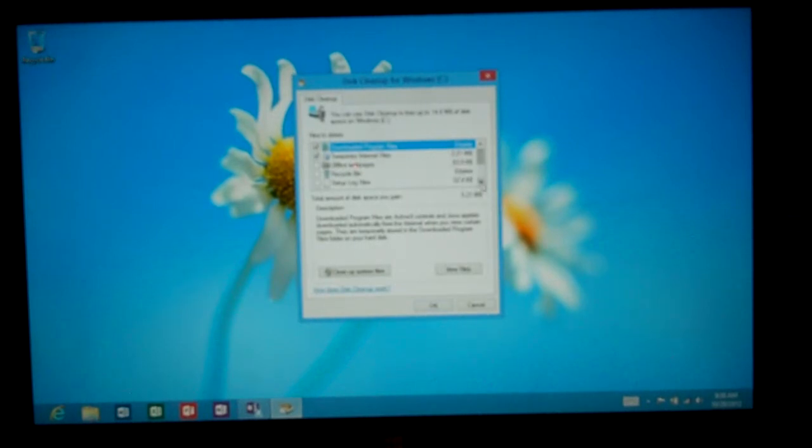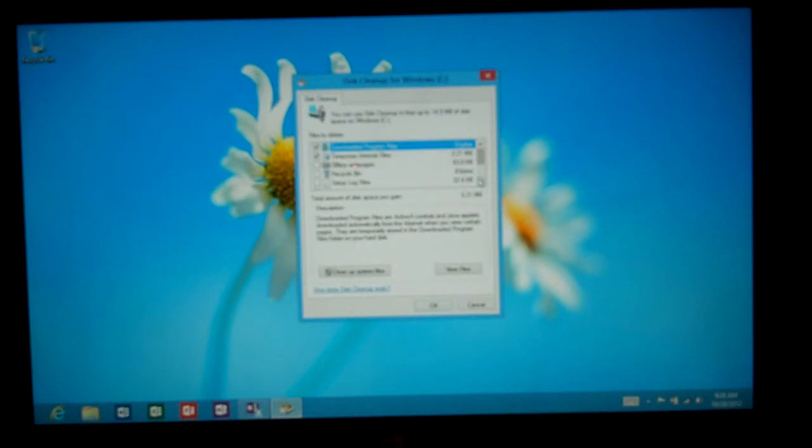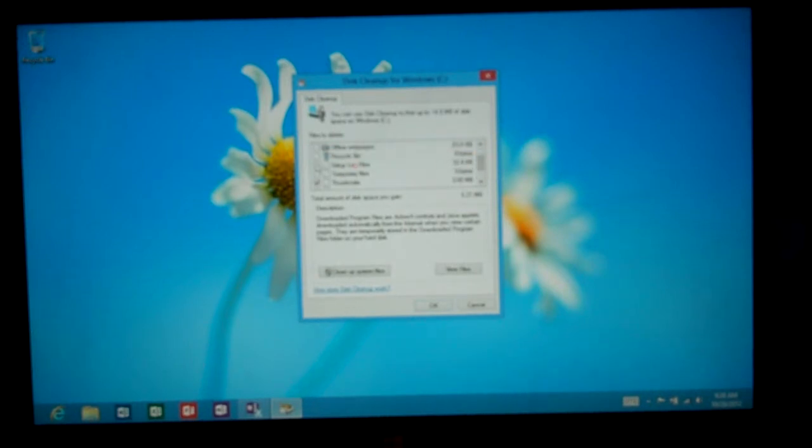If you have anything in the recycling bin you can delete that information right there. And then of course you've got setup logs, that's from the installation of the computer. We can go ahead and get rid of those.